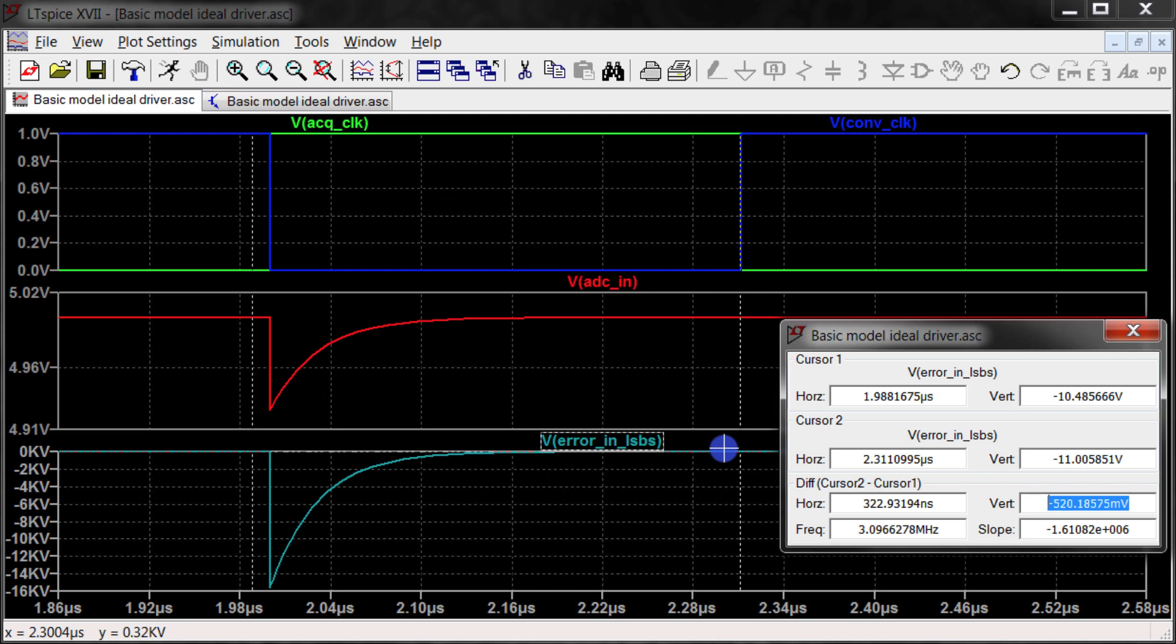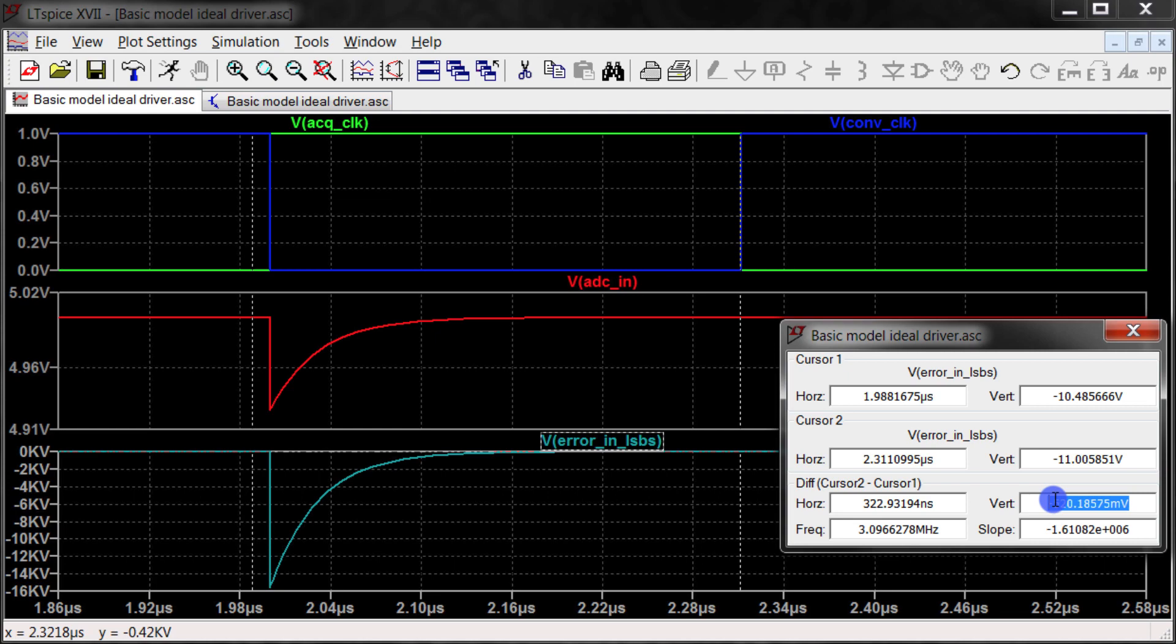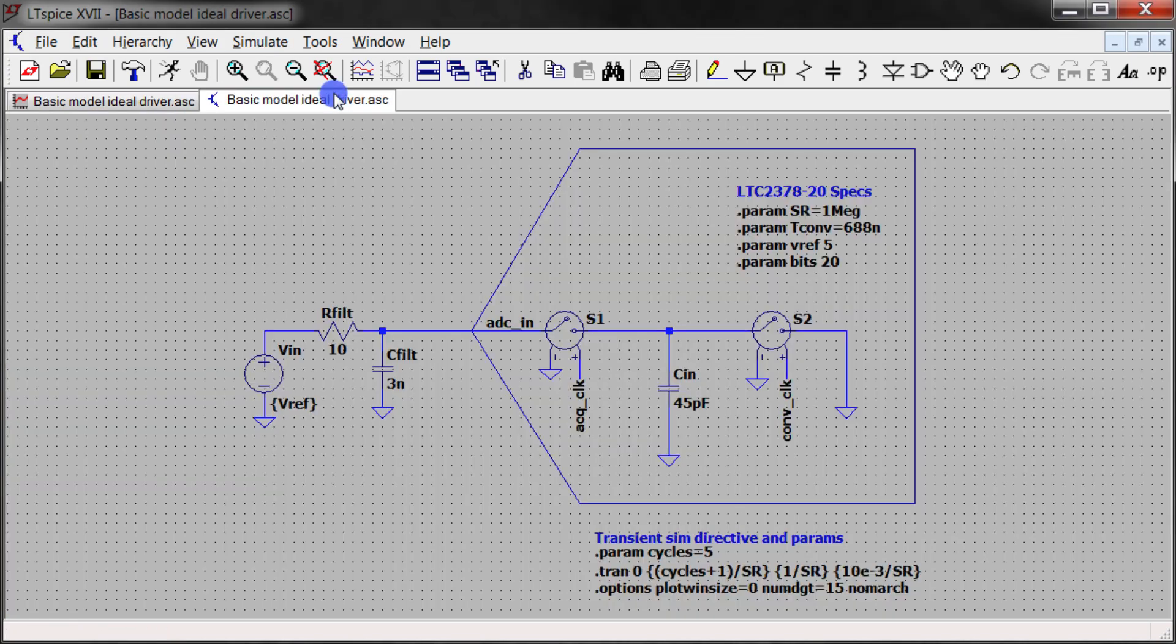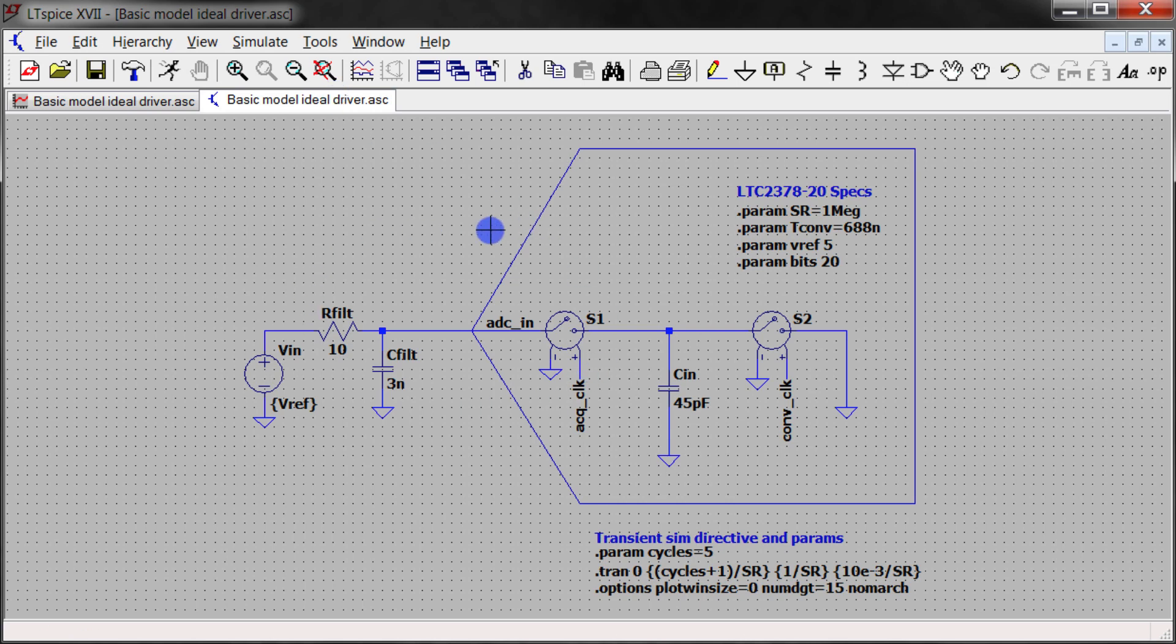We know that the acquisition cycle is 312 nanoseconds long and we had worked out that there was 315 nanoseconds required to settle. So we're just a little short on our time to settle to a half an LSB, which is exactly what this is saying.